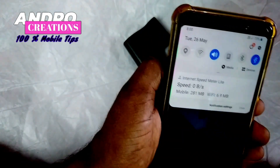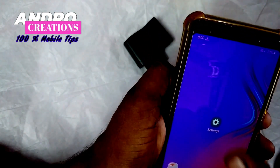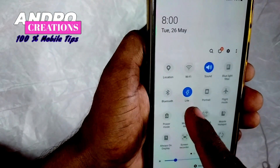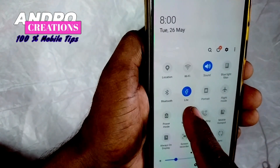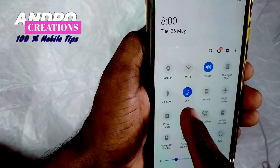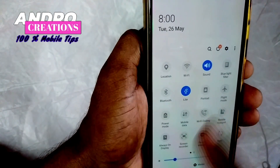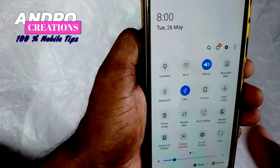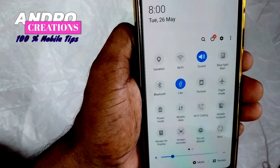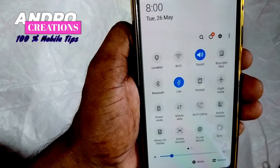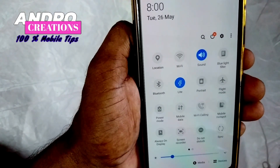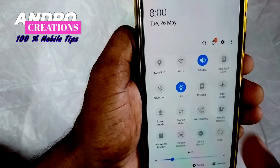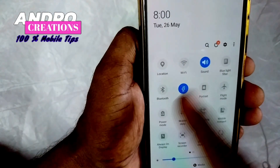You can use Facebook, WhatsApp, YouTube, and any other app as shortcuts. You can use them as a notification shortcut in your notification panel.